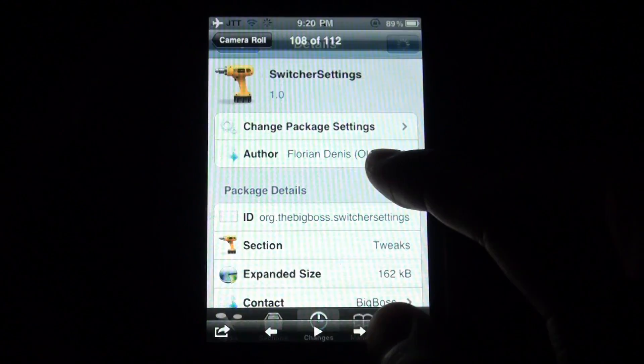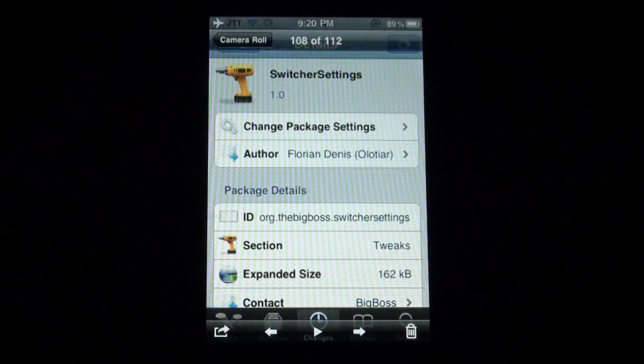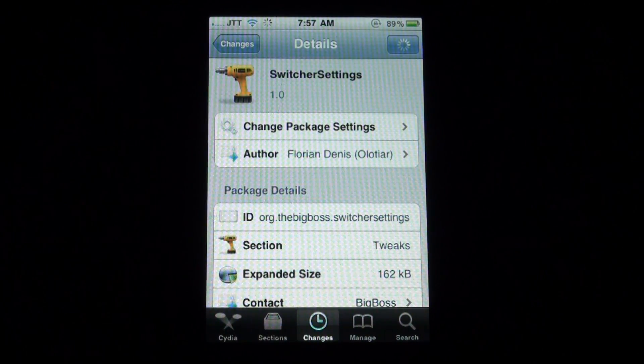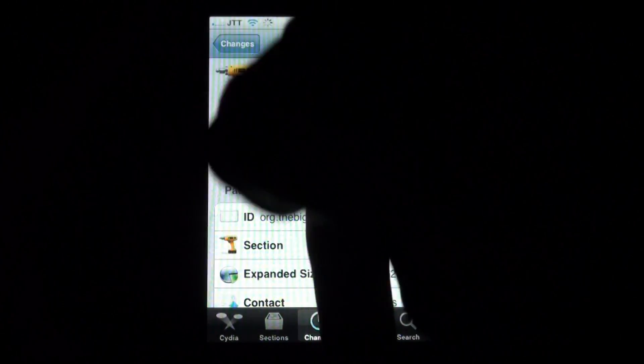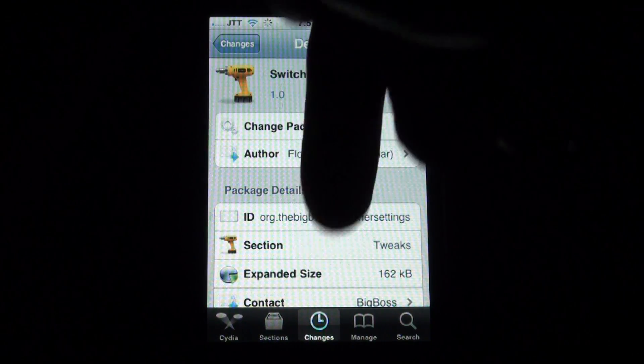So it's a really nice tweak. It's called Switcher Settings. Go check it out in Cydia. I'll leave a repo link down below so you guys can get this.